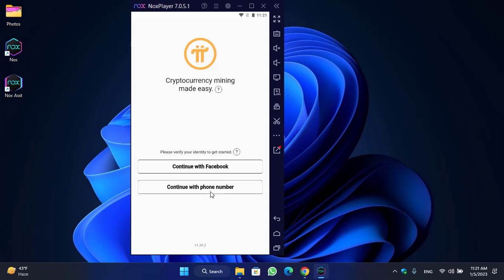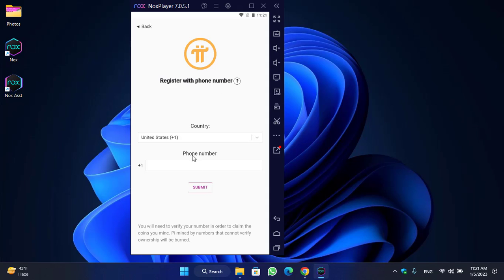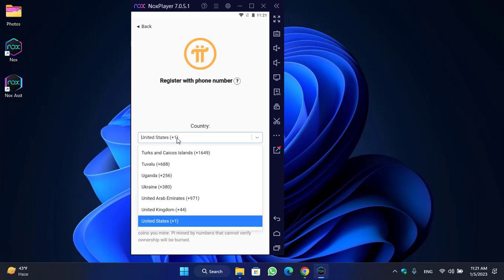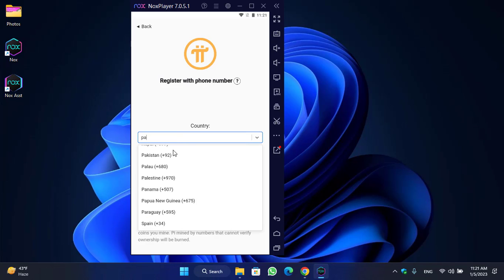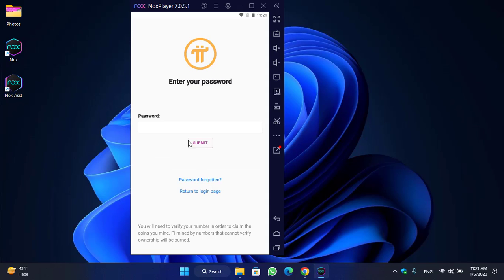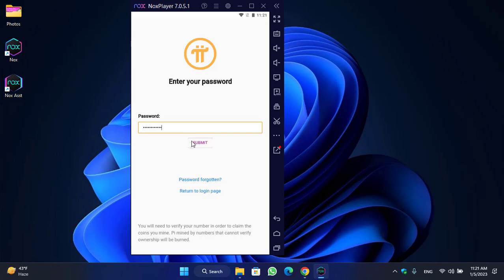To log in, you can continue with Facebook or use your phone number. Select your country, enter your phone number, and click Submit. Then enter your password and click Submit again.